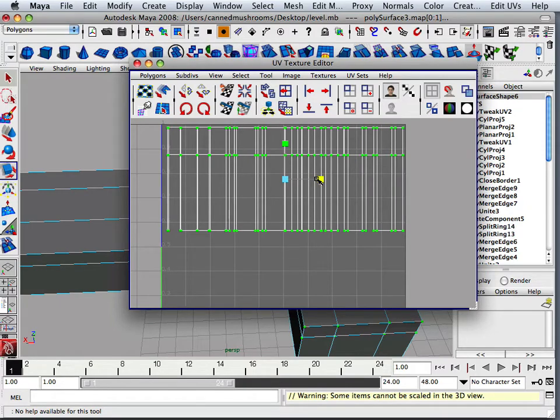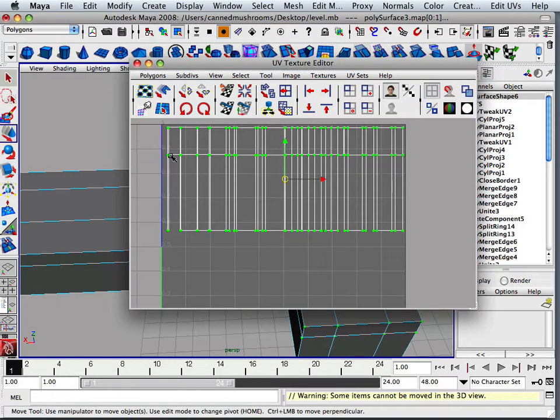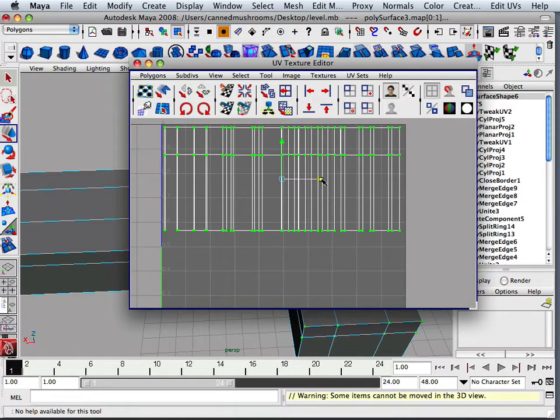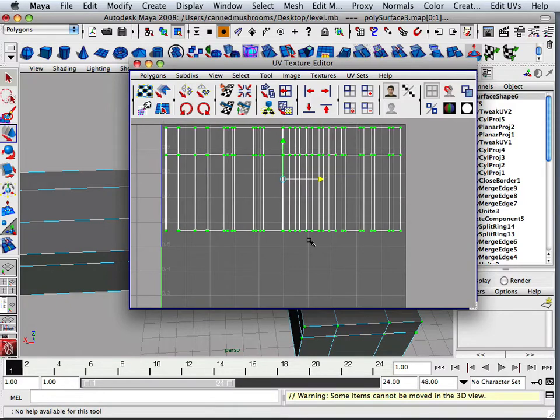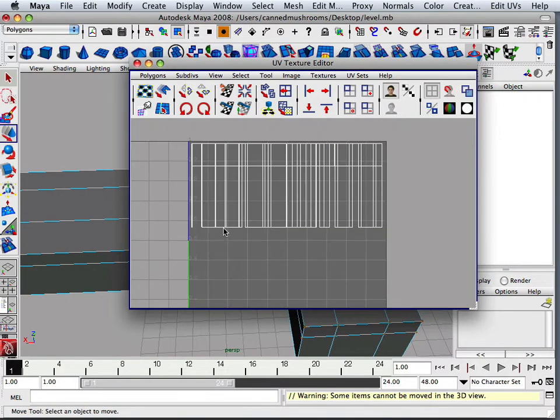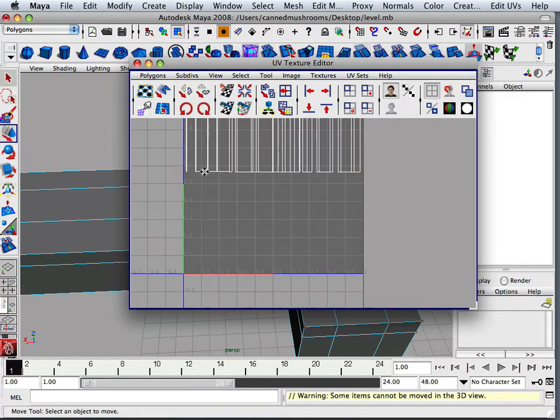So, because we haven't even decided on textures yet. We've just decided these are walls.